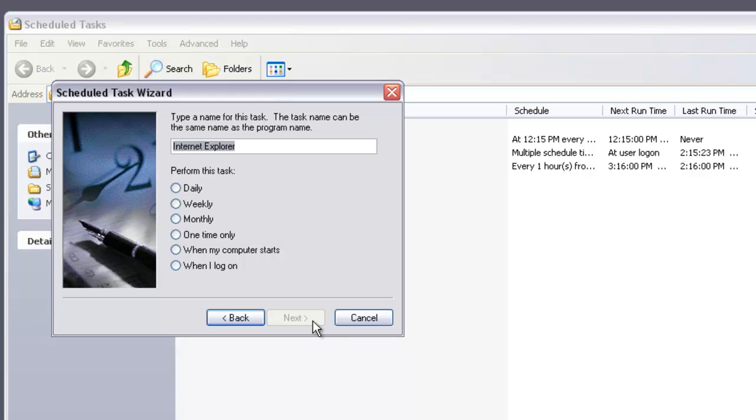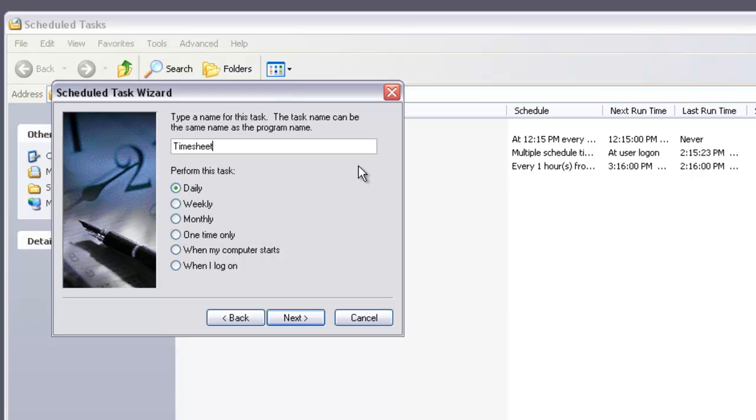You want this to run daily, so click on Daily. If you want, you can name this task right now. We'll call this Timesheet. Go Next.